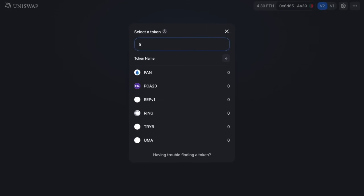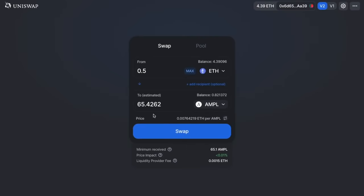In this example, I'm going to be swapping 0.5 Ethereum to AMPL. You'll see the amount that you'll receive — this is estimated because there could be some slippage, fees to pay, and price impact due to movement and the size of the liquidity pools. Underneath, it shows you the minimum that you'll receive.